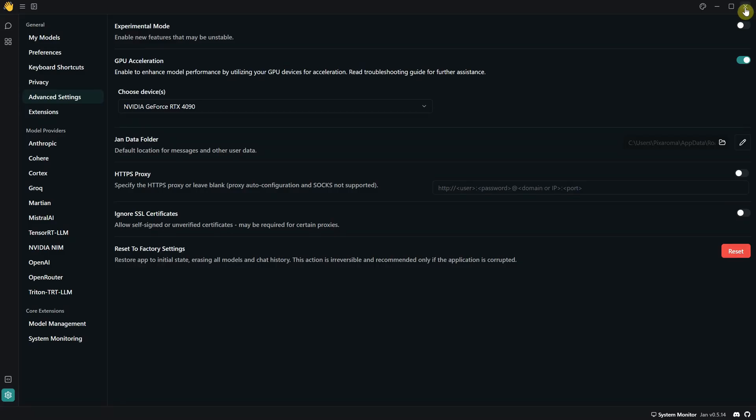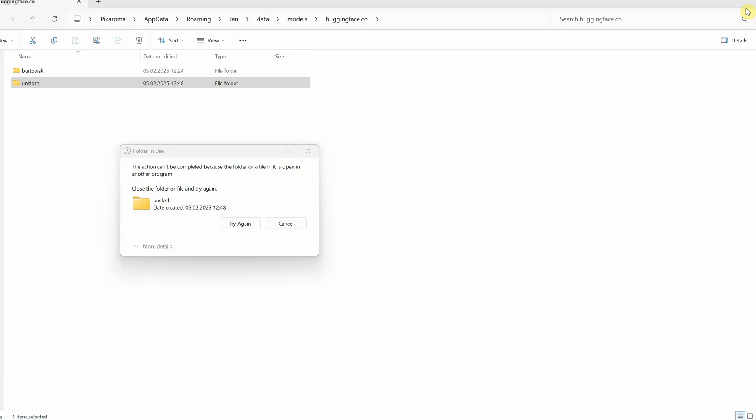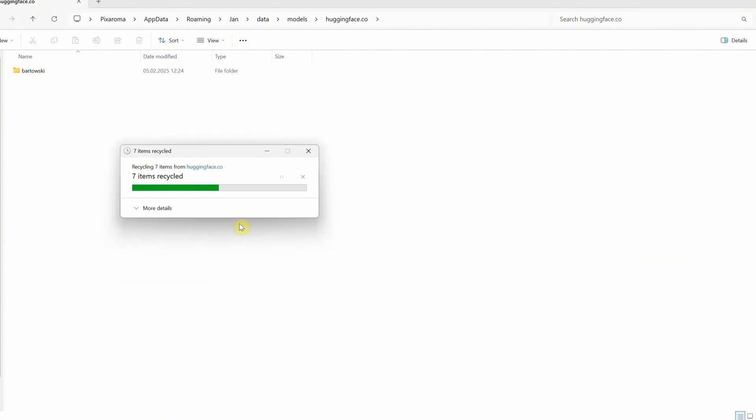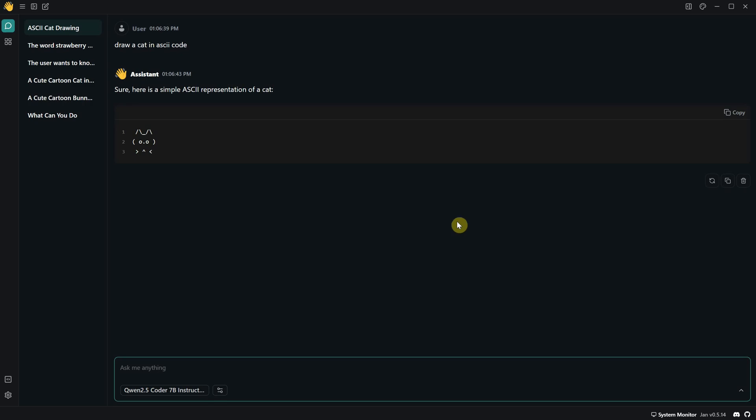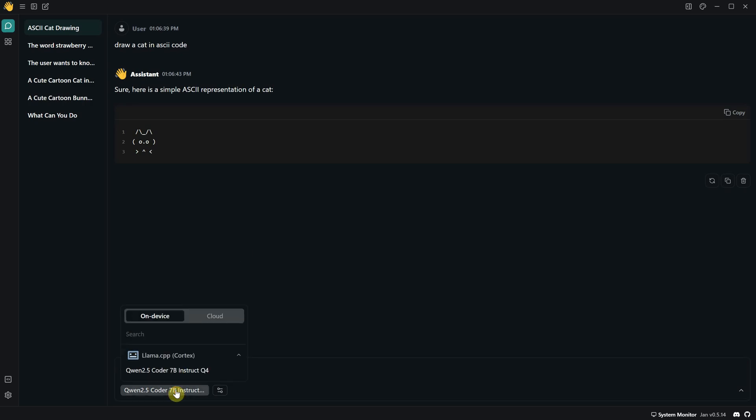So I go back to JAN and close it. Now, if I try again, it lets me delete it. So when I open JAN again, you can see that the model has disappeared from the list.